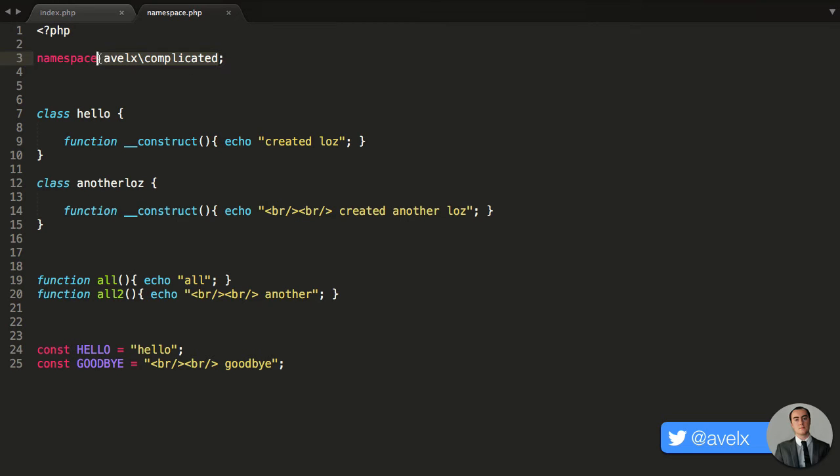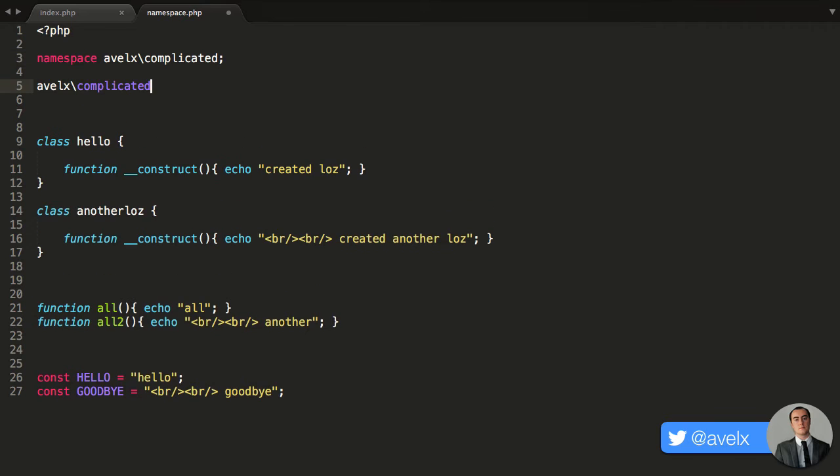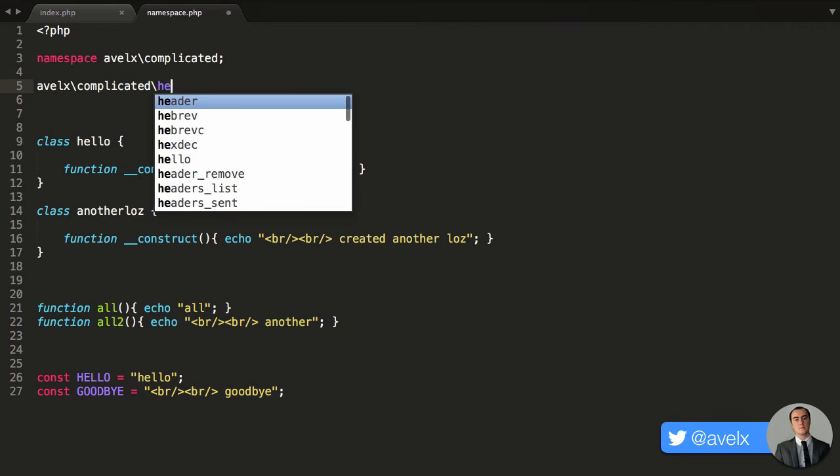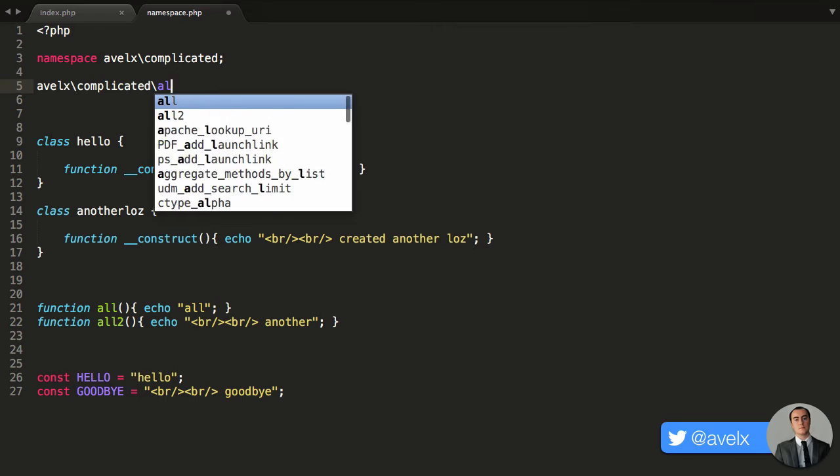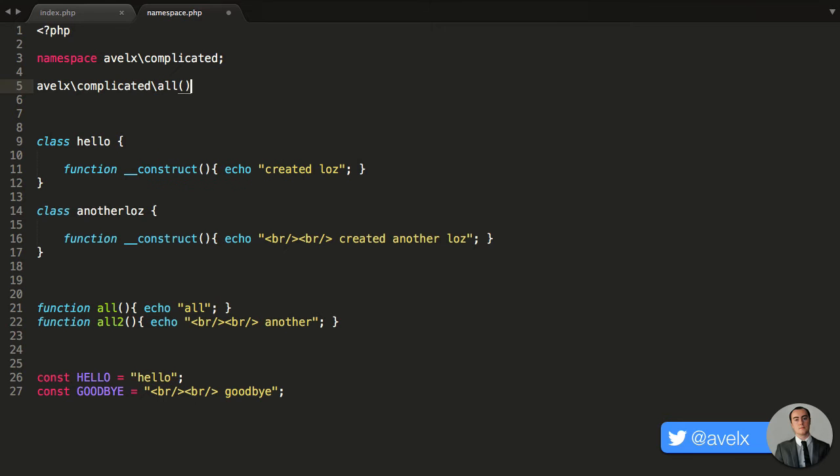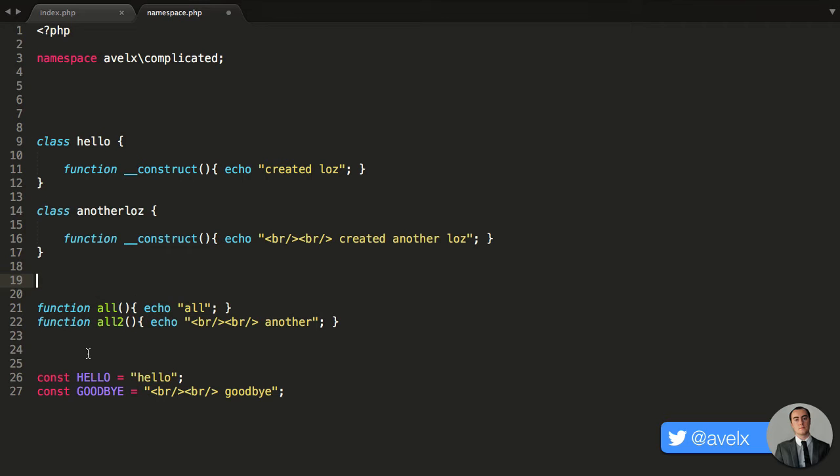Then you would have to type another slash, and then the name of the class, or the name of the function, for example, and also the name of a constant.